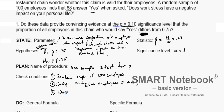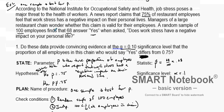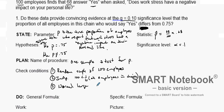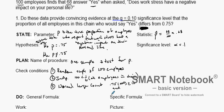The final condition is normalcy. We'll use the large count condition since the problem doesn't state the distribution is approximately normal. We check: 0.75 times 100 equals 75, which is greater than or equal to 10. And (1 − 0.75) times 100 equals 25, which is also greater than or equal to 10. Both conditions are satisfied, so we have yes to all three conditions.